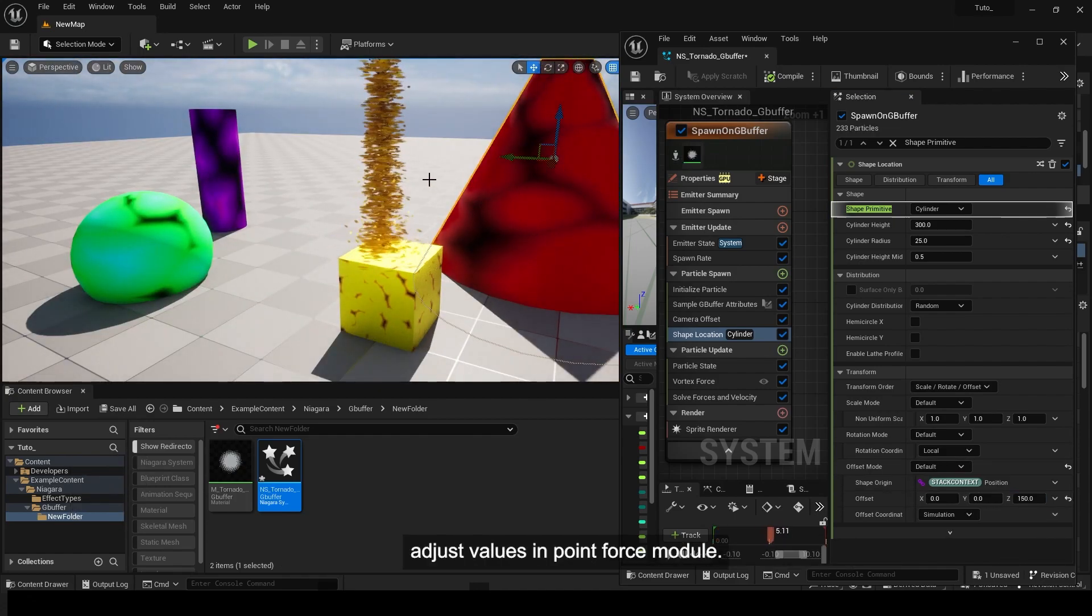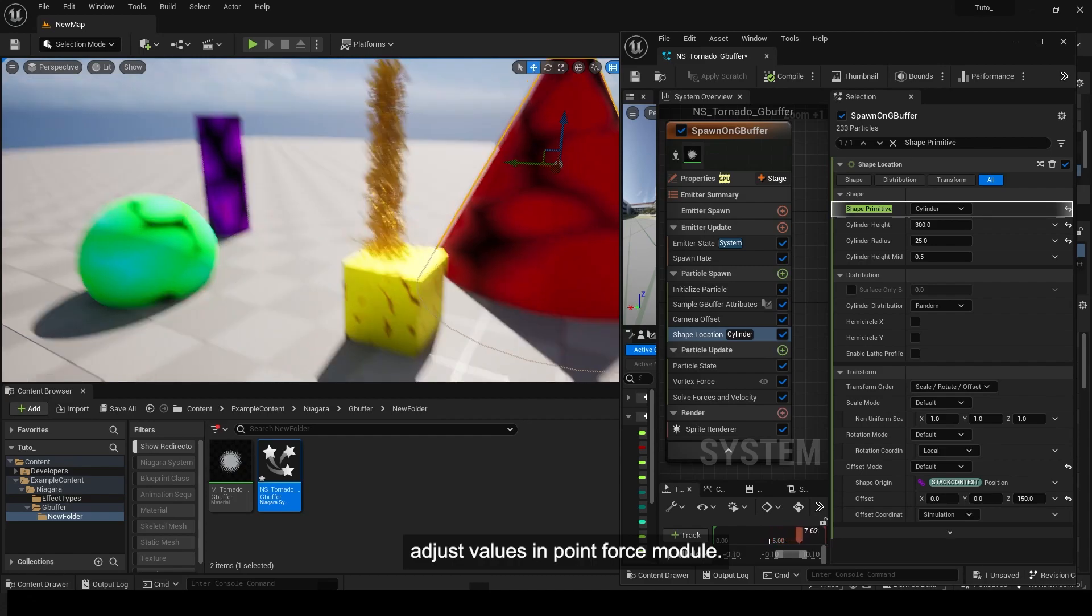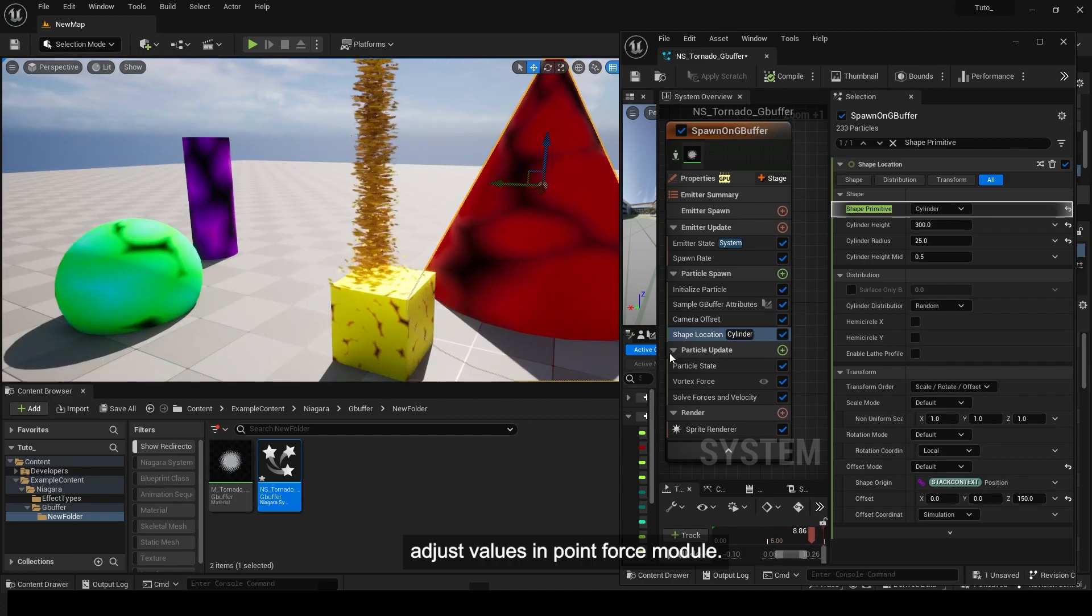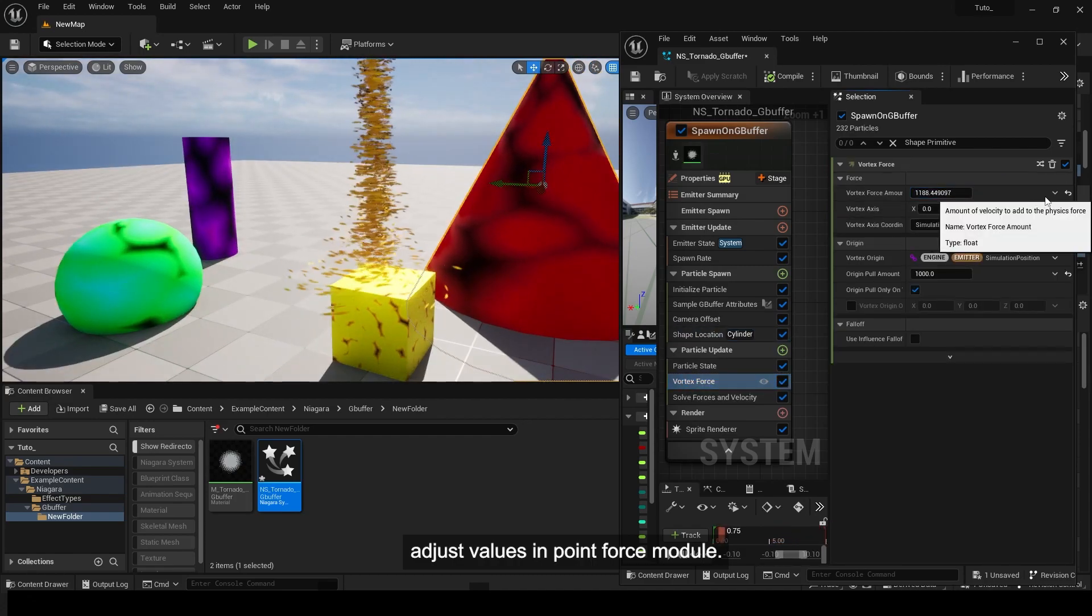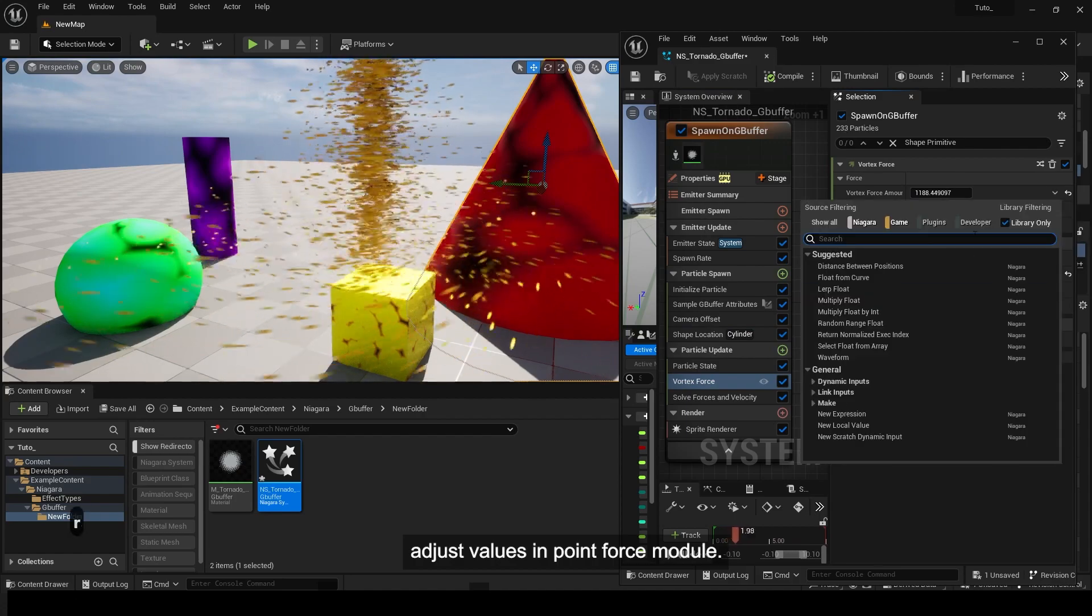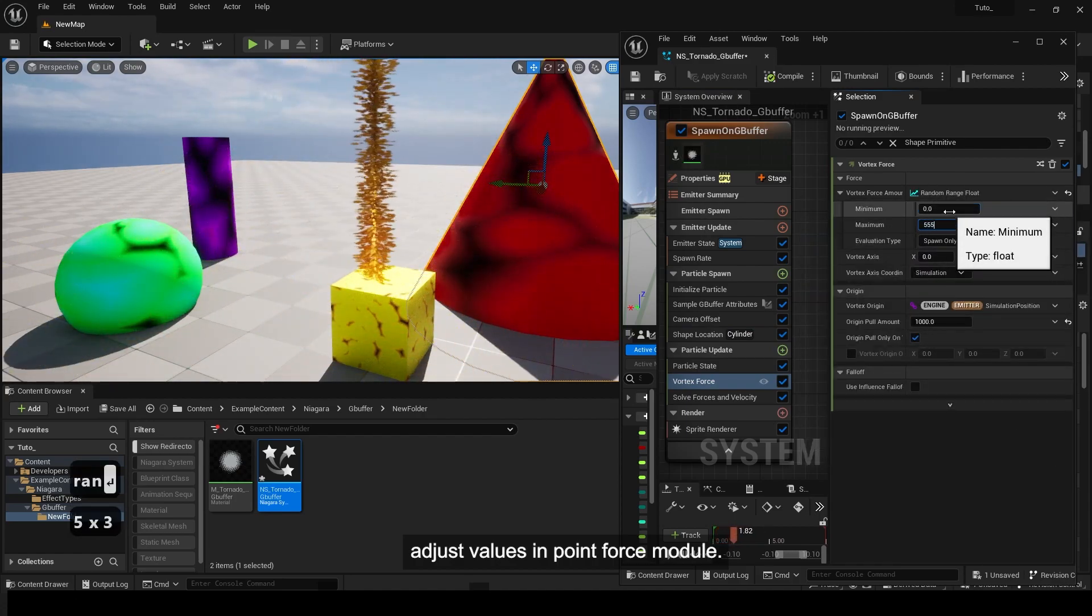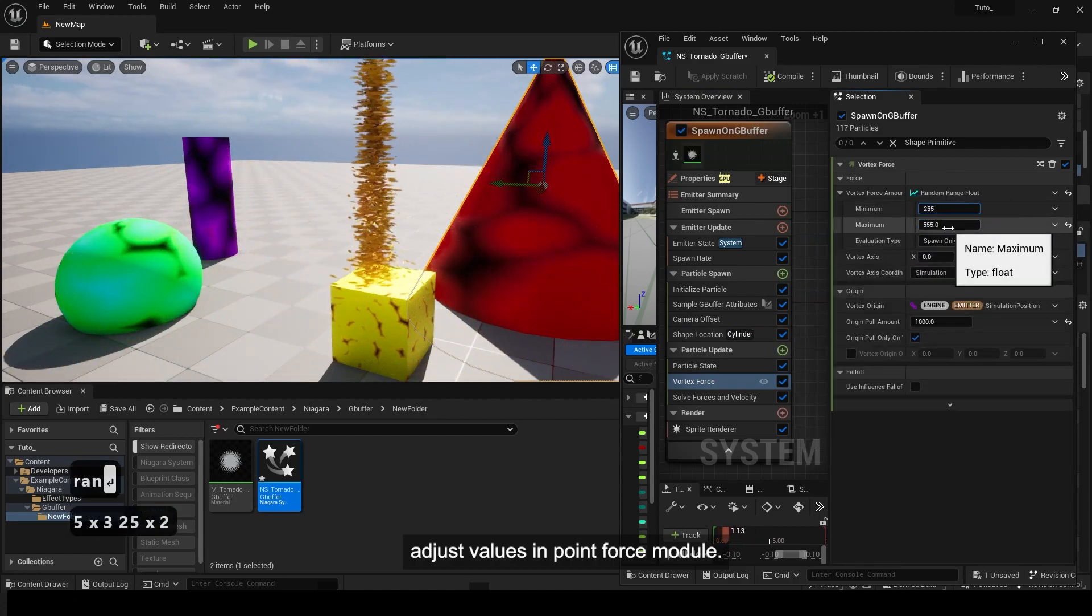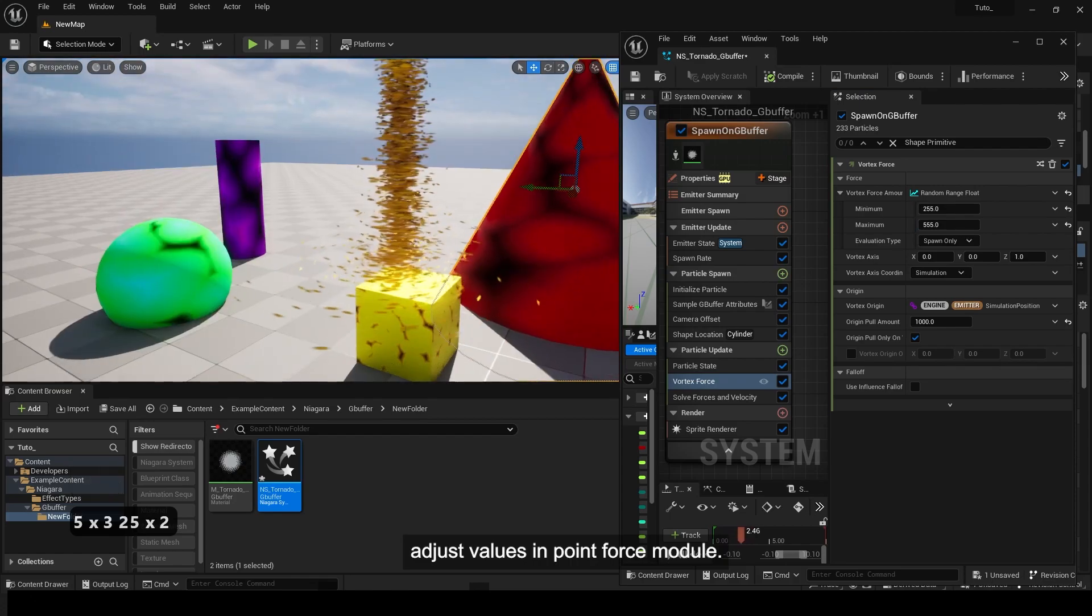Adjust the values in the point force module to refine the effect.